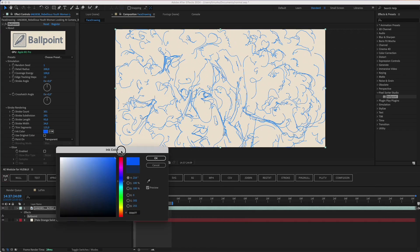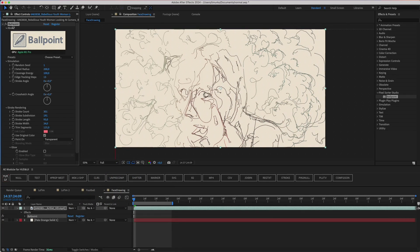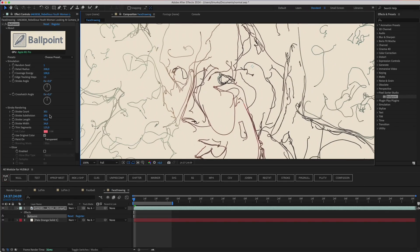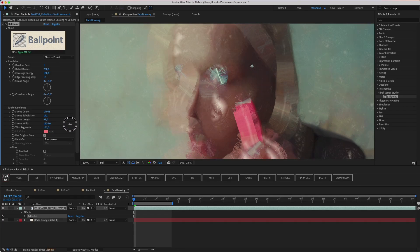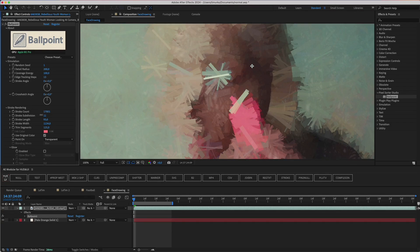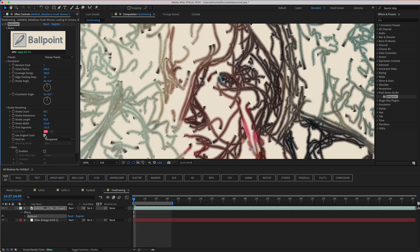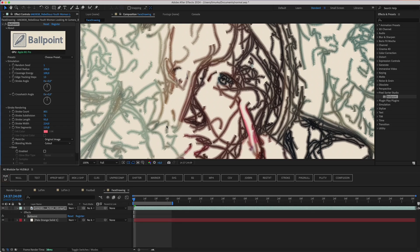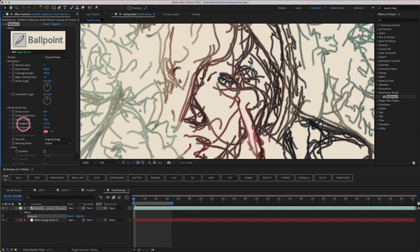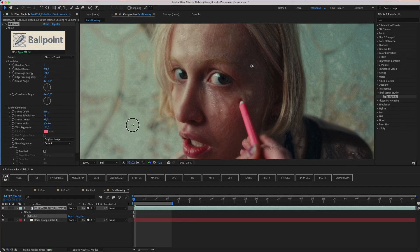Obviously, ink color just changes the color of the strokes. But the use original color checkbox draws each segment using the color of the pixel it's based on. This becomes more noticeable if you increase stroke width and decrease the number of segments using subdivision. However, there's a thing that can be confused with use original color. If you disable it and enable paint on original image and set blending mode to cut out, it'll look a bit like use original color. But increasing the stroke width will show that here, the strokes are just being used as masks.